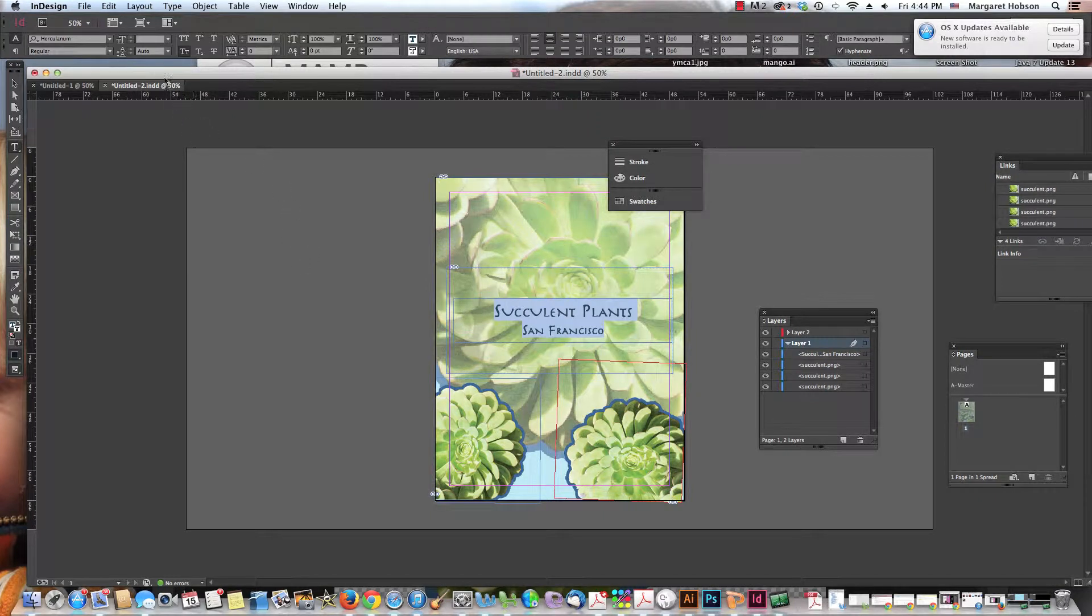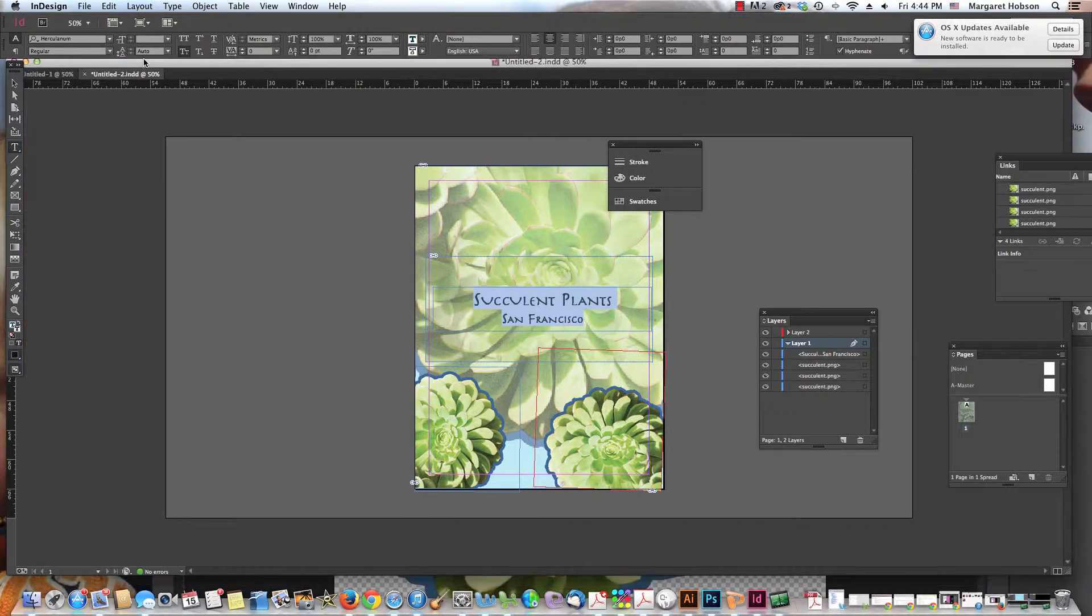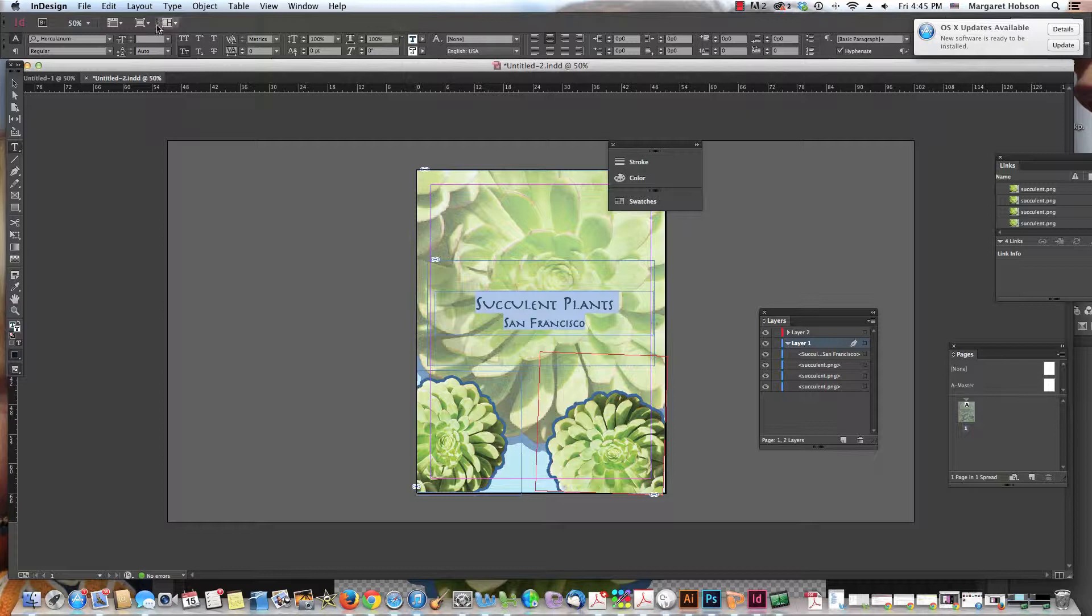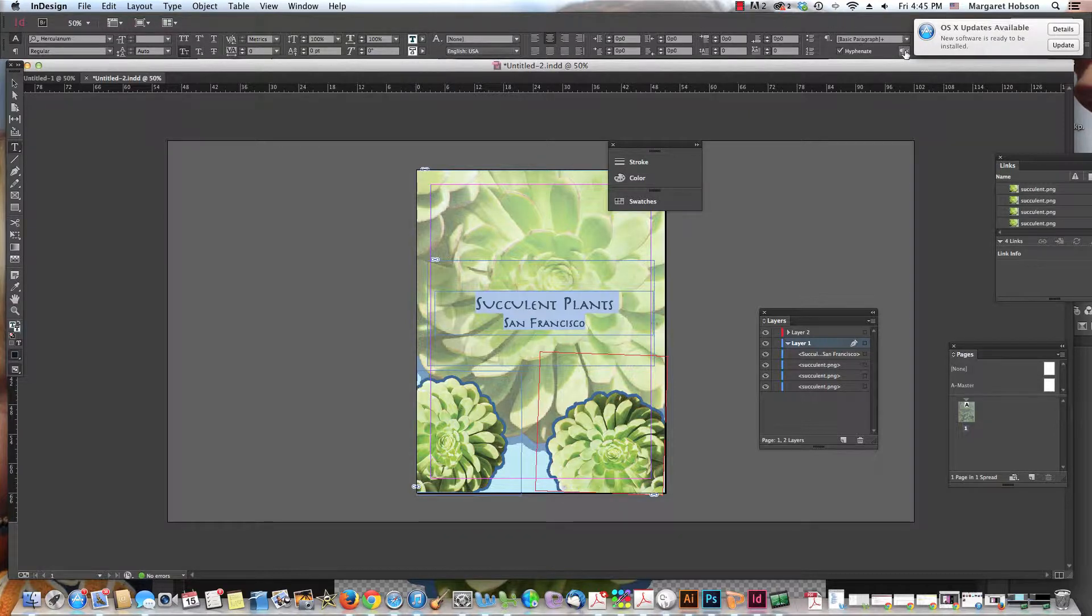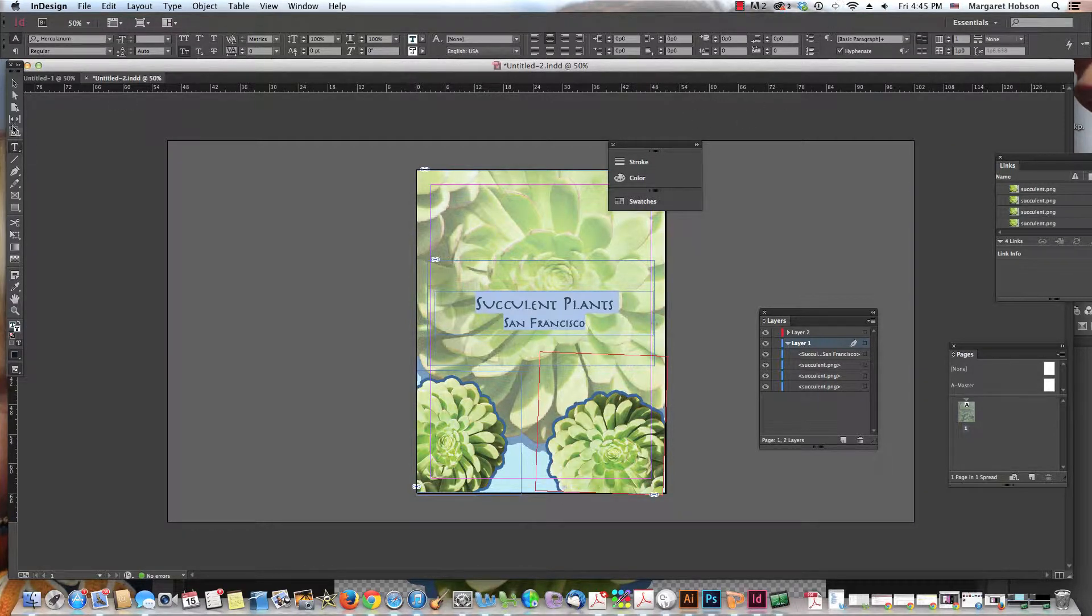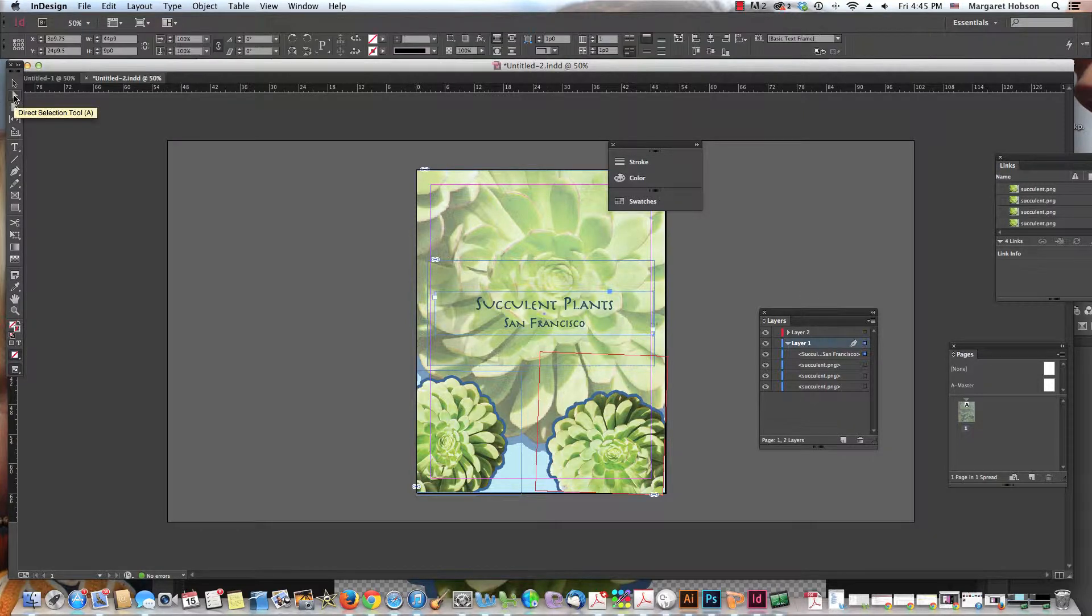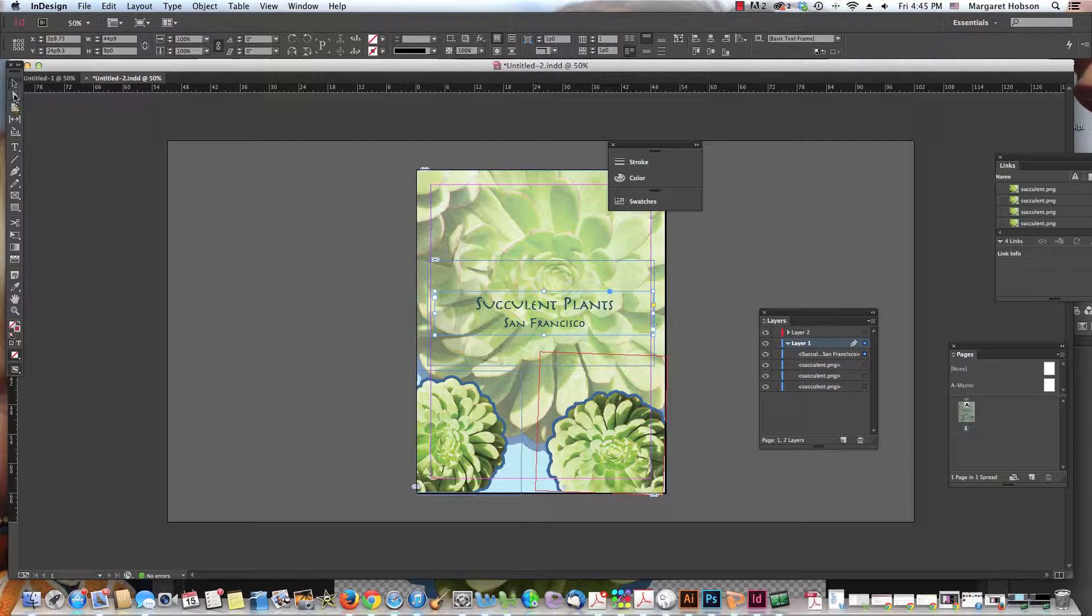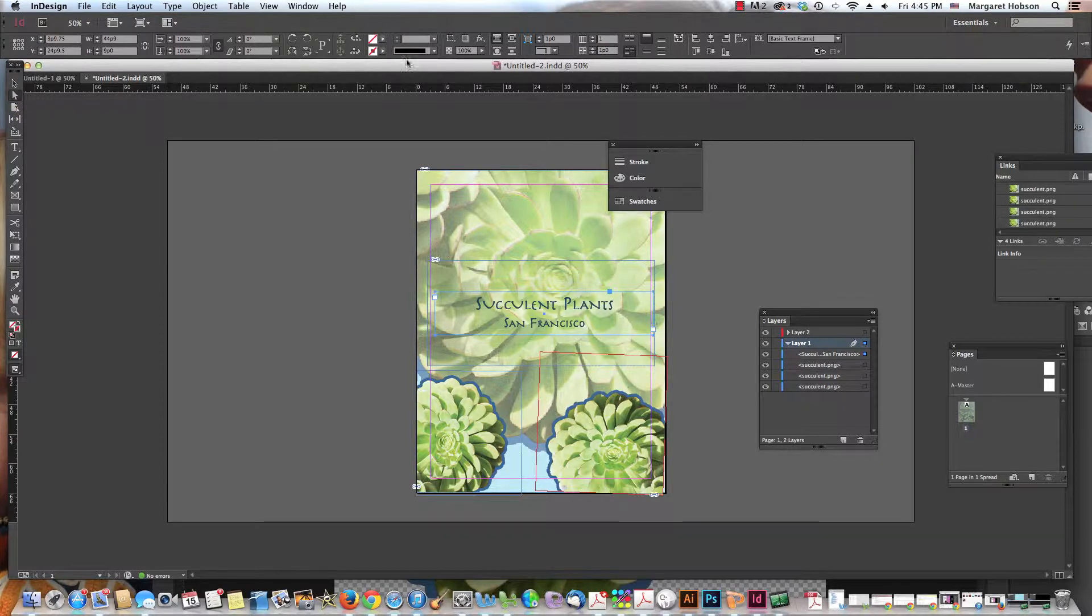I just want to go over the control panel so we can see we have so much power right up in the control panel, this part right up in here. Now again, depending upon what we have selected in our tools, it will change. So when I have my selection tool, my direct selection tool selected, this will change.